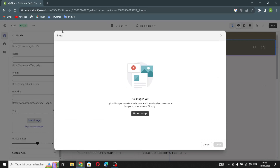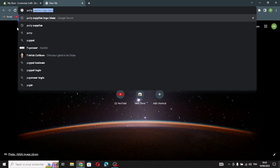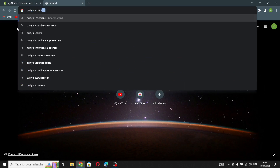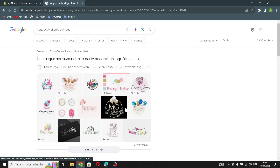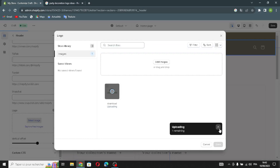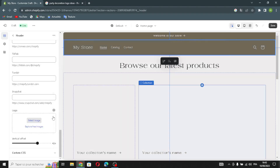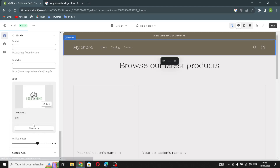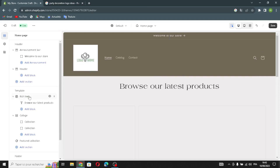In the logo section, you can select or upload your logo from your library. For example, I'll search for party decoration logo ideas and select one as an example. Place it here and wait a few seconds for it to upload. This is your logo — you can edit it, change it, or remove it at any time. You can also edit the desktop logo width and the vertical offset.